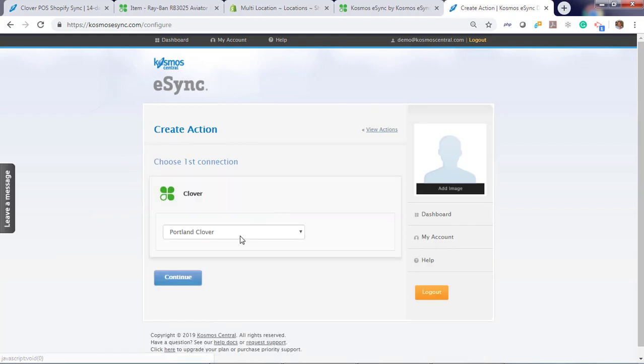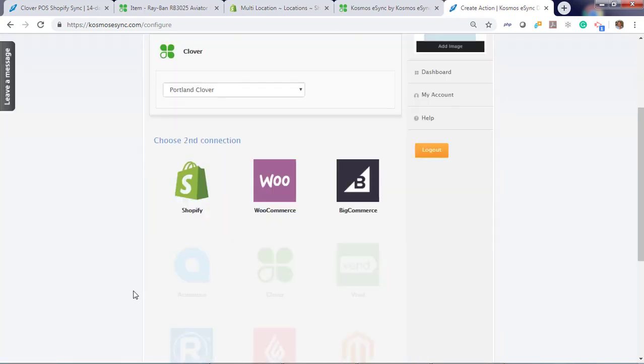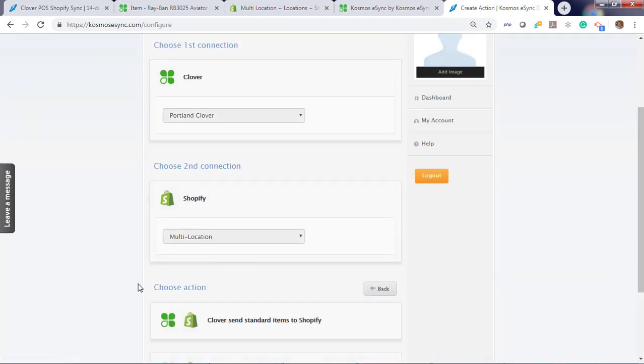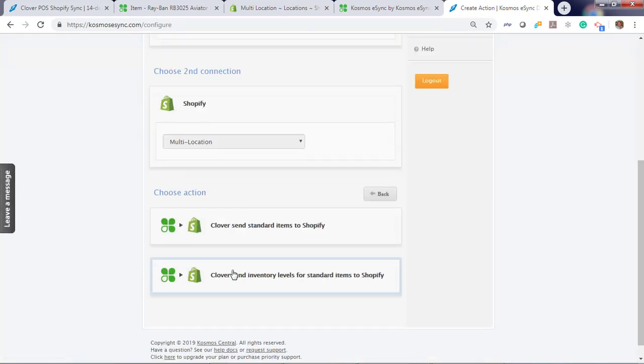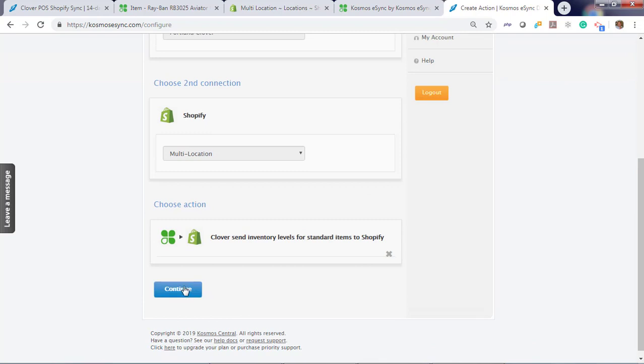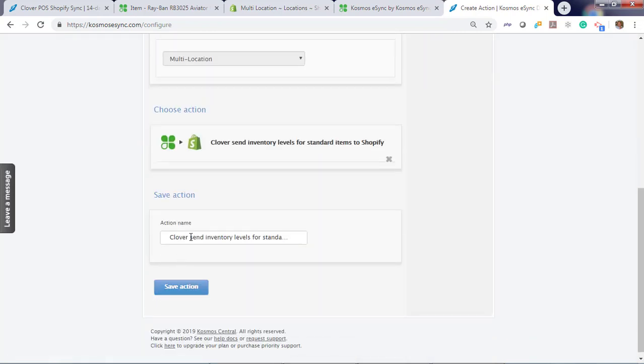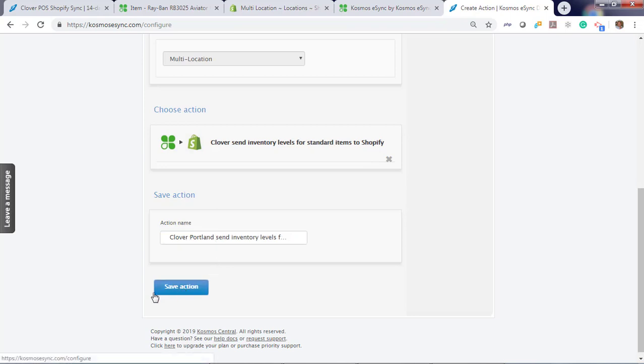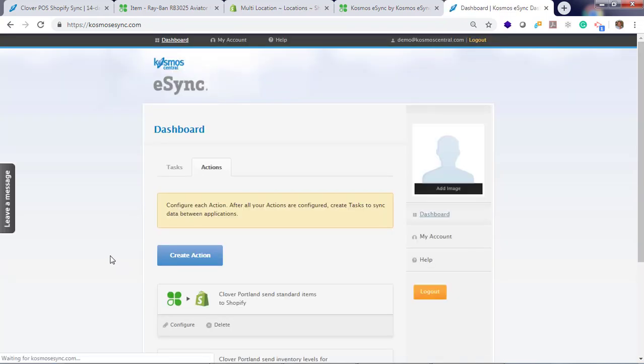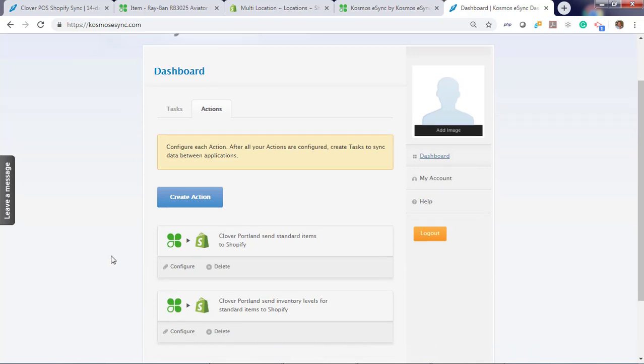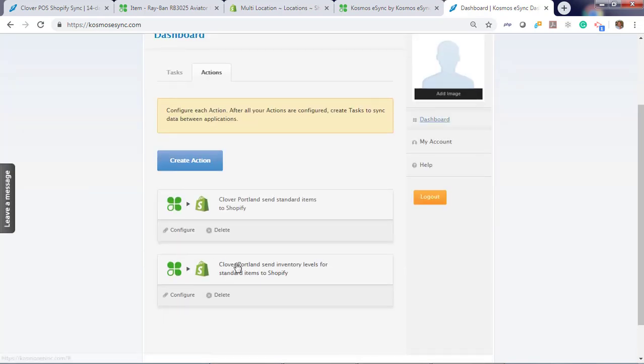Click Clover. Clover Portland. Continue. Shopify, Multi-location. Now inventory levels for items. Continue. Clover Portland. Send inventory levels. Click Save. Now we can create products from Portland and update inventory from Portland.